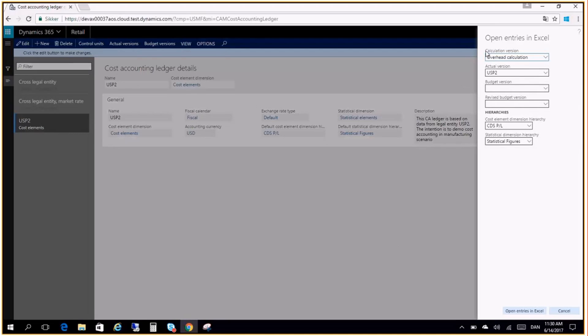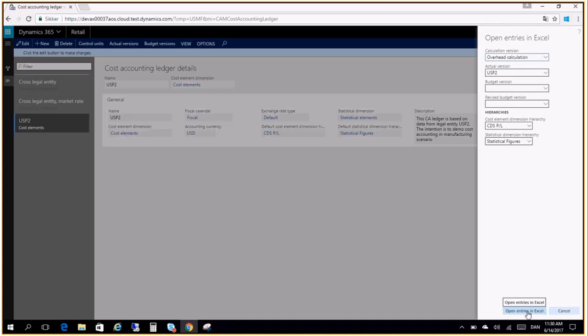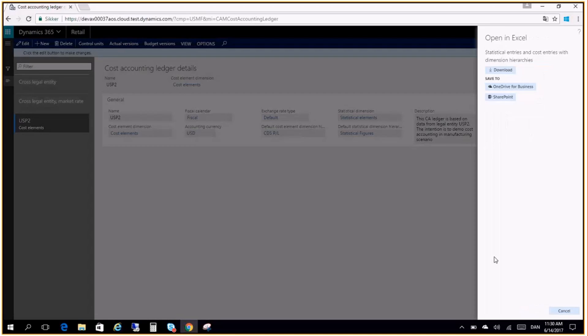The system will ask me what data I want to export to Excel. So here I only want to look at actual cost and I will take my cost element dimension hierarchy and I will use my statistical dimension hierarchy here. The cost object dimension hierarchy is also taken by default for each of the control units. So here I will press open entries in Excel and the system will actually start exporting the data when I say download.